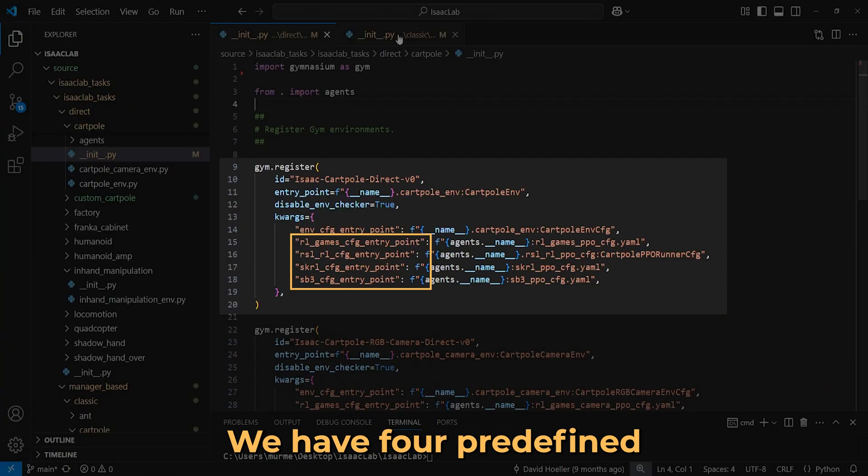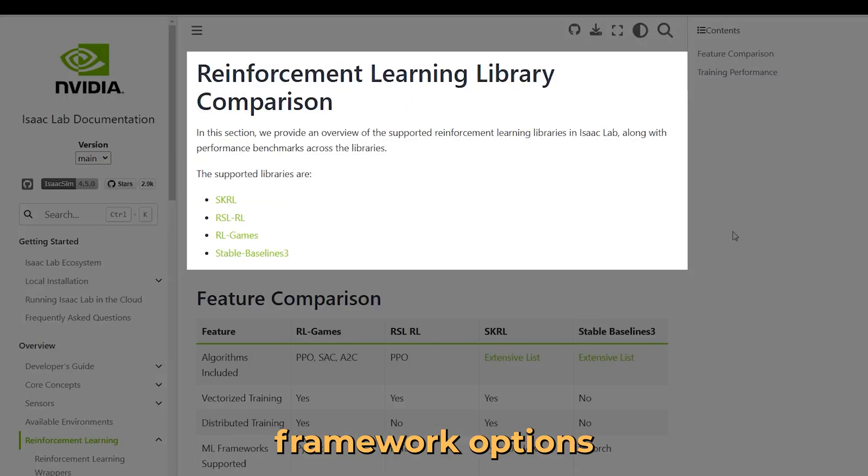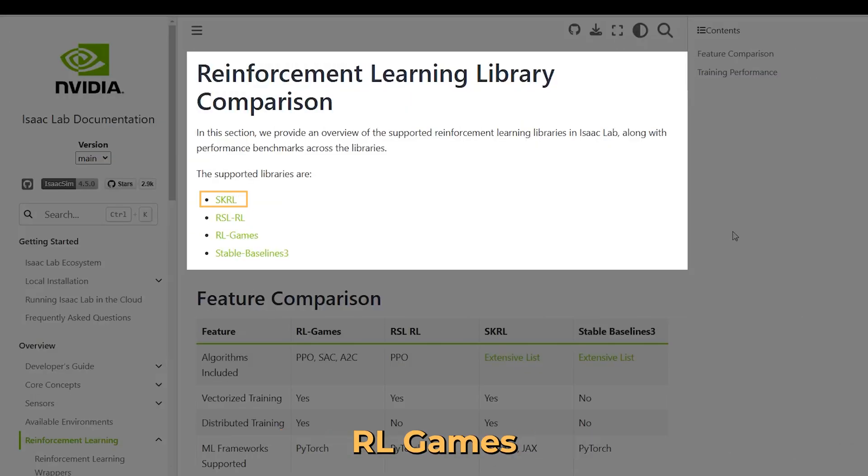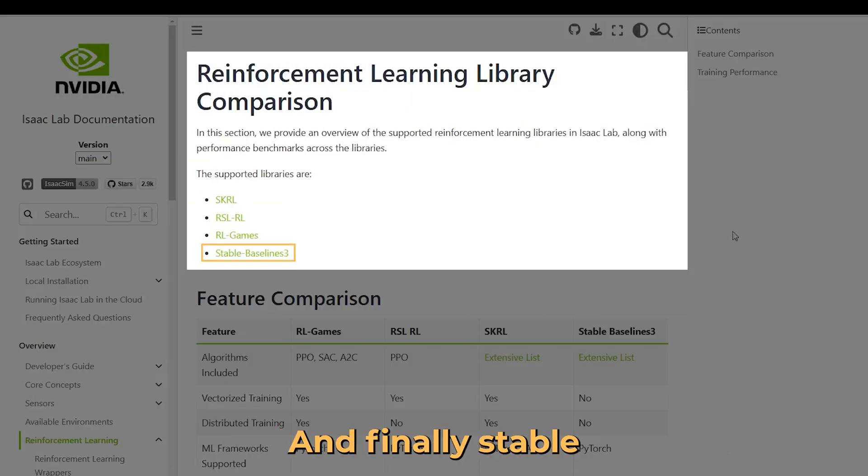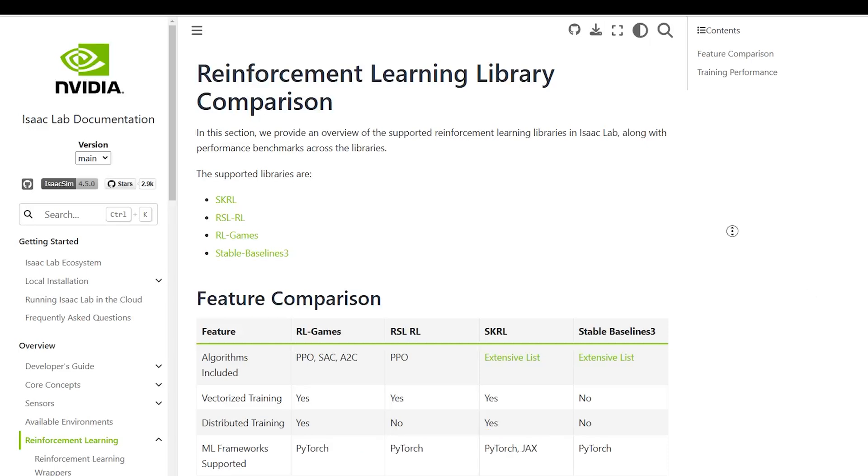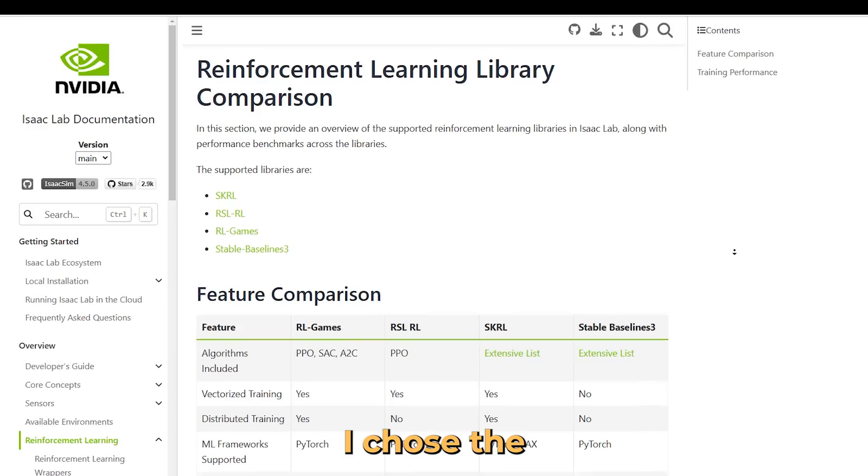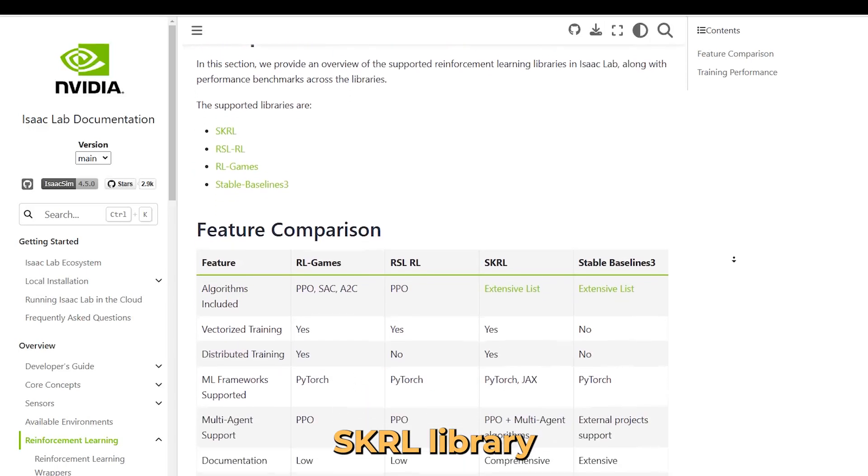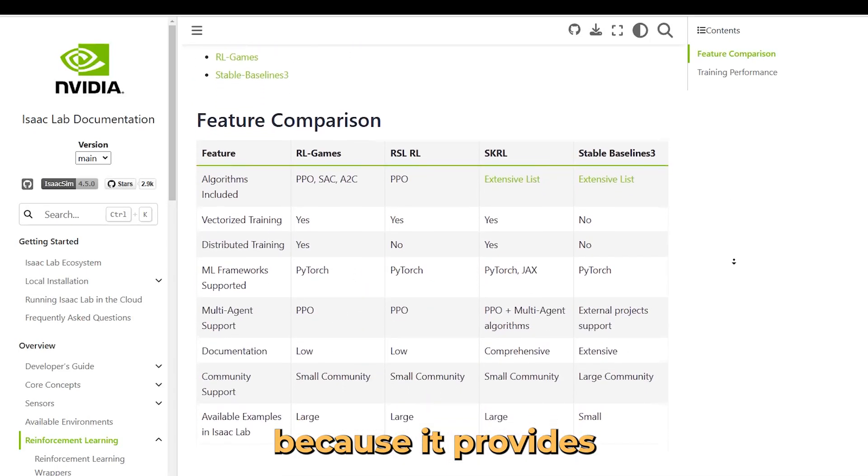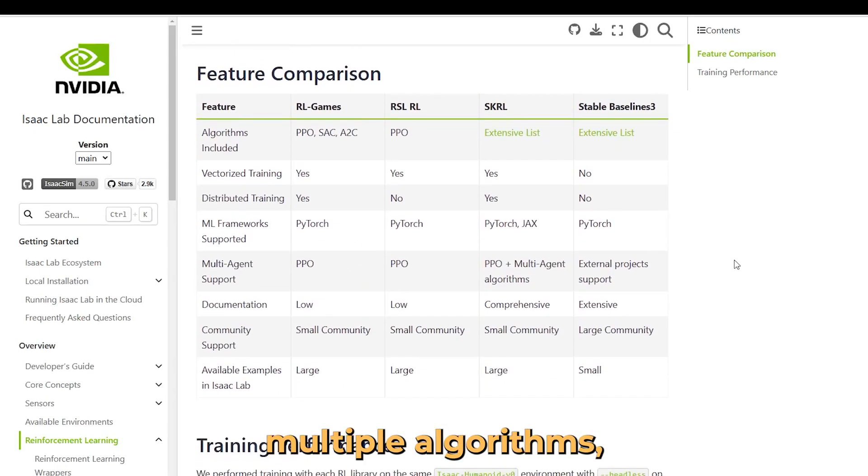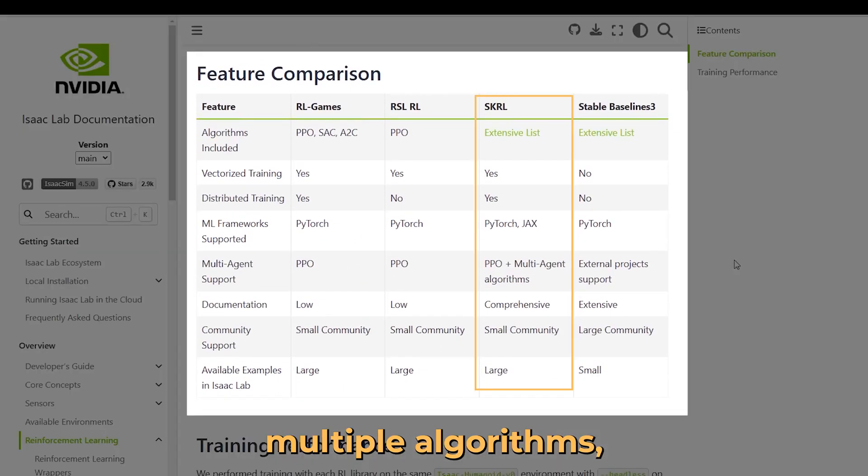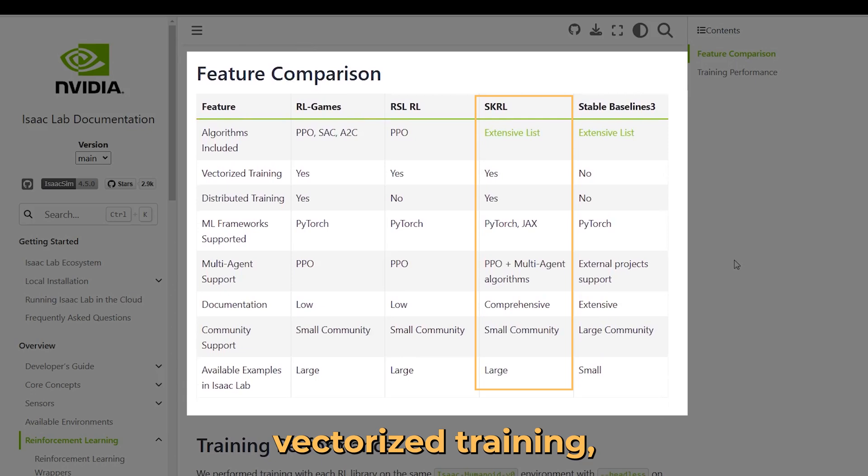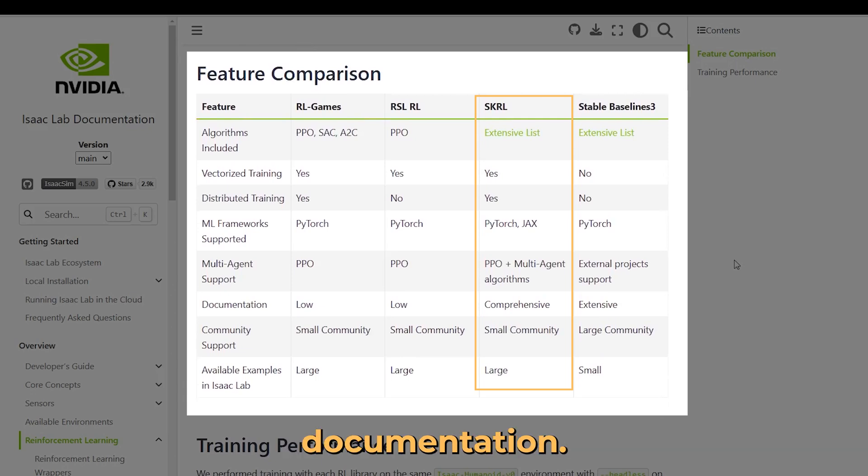We have four predefined reinforcement learning framework options: RSL-RL, SKRL, RL-Games, and finally StableBaselines3. I chose the SKRL library because it provides multiple algorithms, supports vectorized training, and has comprehensive documentation.